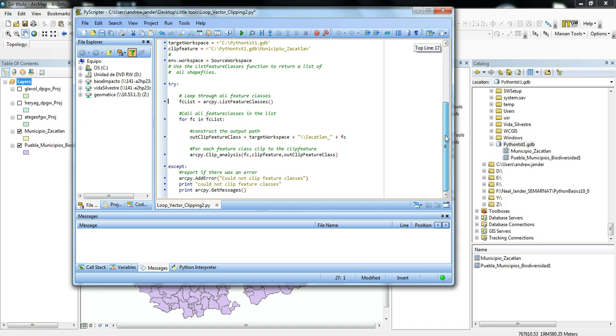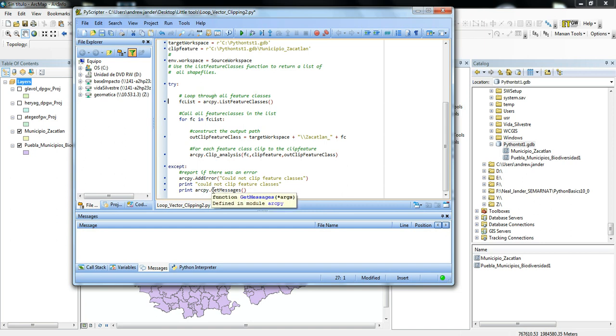Here at the bottom I have a try and accept function. So that way if for some reason this code runs and has an error, then it will jump down to this accept and it will print out 'This code cannot clip the feature classes.' And then it will also do an ArcPy.getMessages, which is basically pulling up the messages that would normally happen during a geoprocessing function when you're running it in ArcGIS, so you can figure out what might have gone wrong.